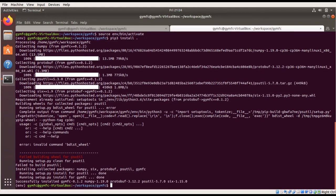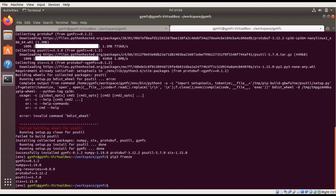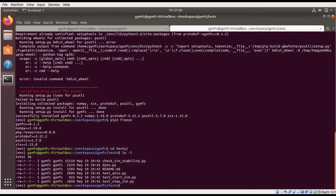We have successfully installed GYM FC. We can do a pip3 freeze to see all the packages currently installed — we have GYM FC installed in our virtual environment, plus numpy, protobufs, and some other packages. Now that we have everything installed, we want to validate that everything is working properly. One of the ways we can do this is look at the included test scripts, which provide a number of different functionalities for testing that certain parts of the system are working correctly, and also to aid in the development of your own aircraft model.